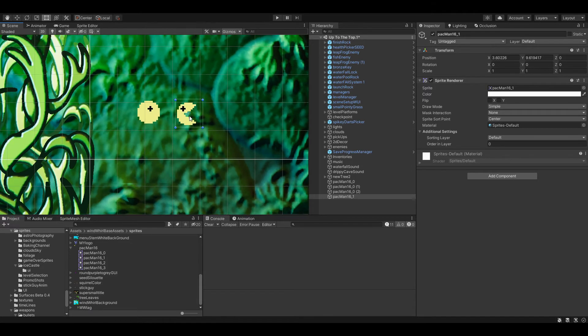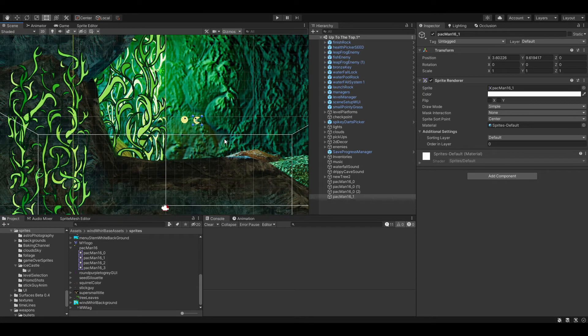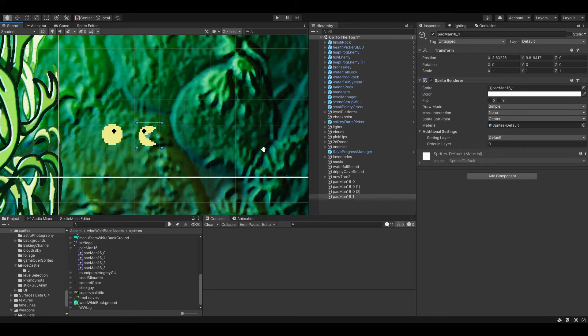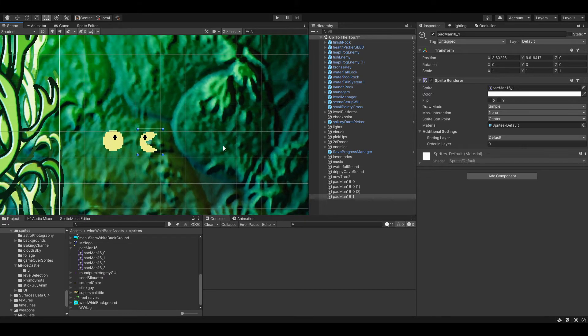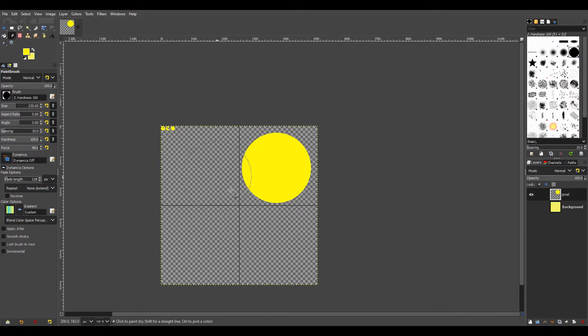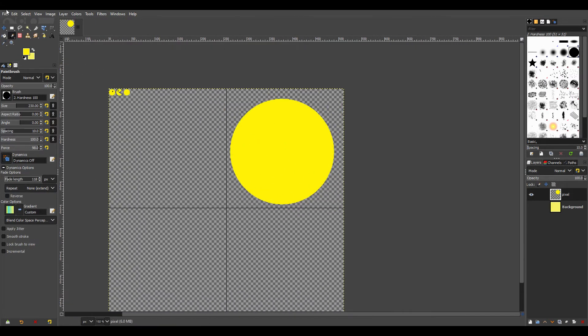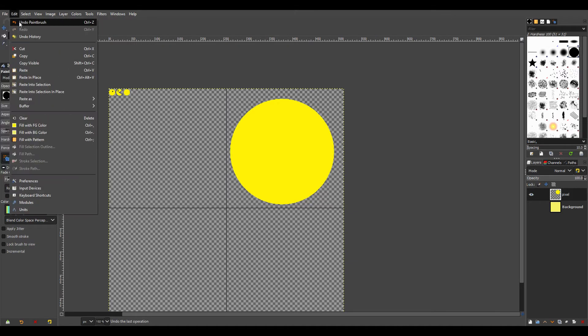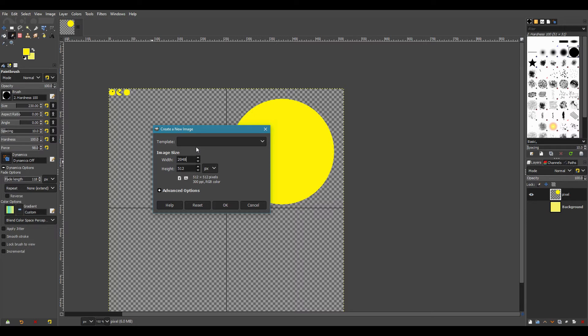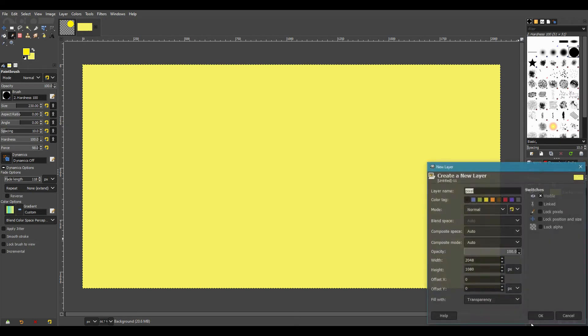Resolution quite pixelated. So we're going to create a new project and we'll make it 2048 by 1080. Create a new layer.